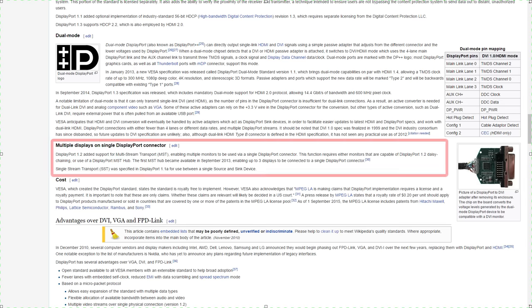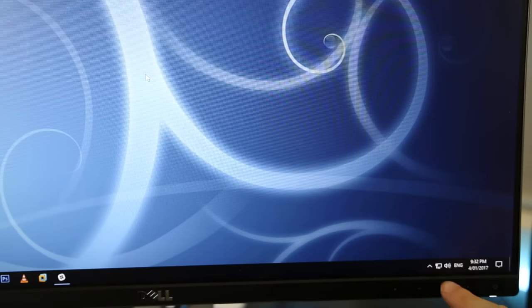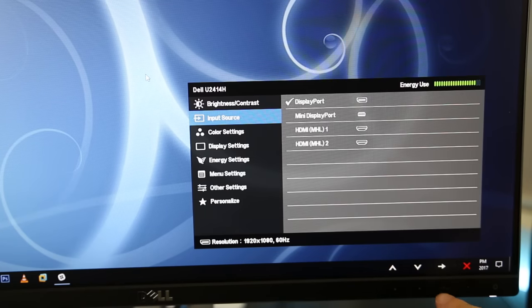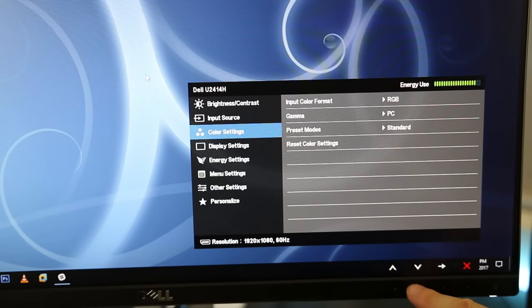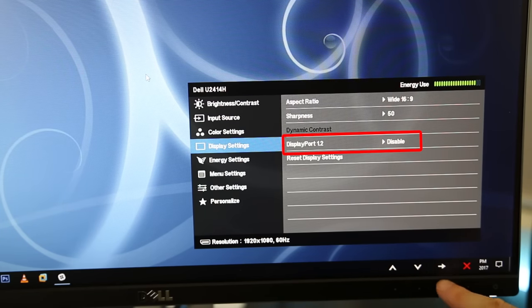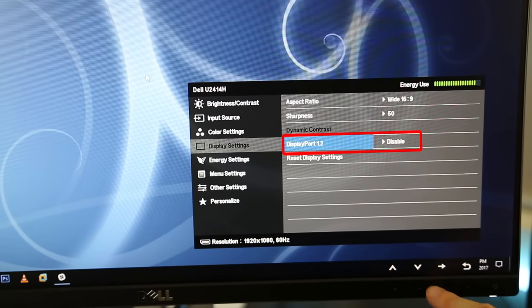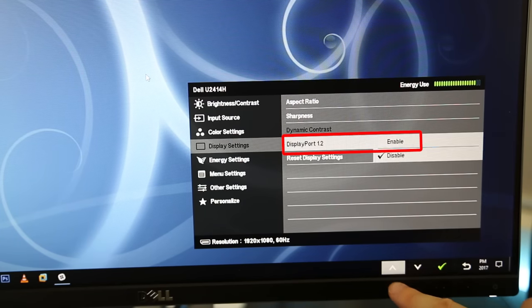First off, DisplayPort 1.2 is required to support daisy chaining, it will not work with older versions. By default this particular monitor ships with DisplayPort 1.1a enabled, so we need to change this first.